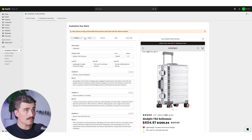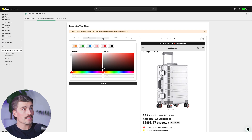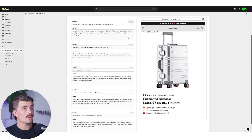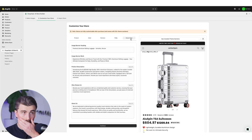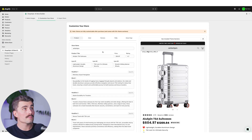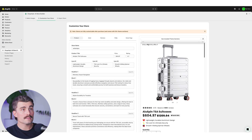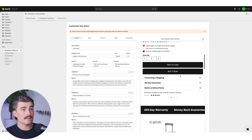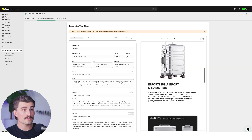Next, it's going to ask us to customize our store. We've got some different tabs here — the product tab, the color tab, reviews, FAQs, and the homepage. And as you can see, it generated all of this content for us. Over on the right-hand side, we can see the store that it created for us.